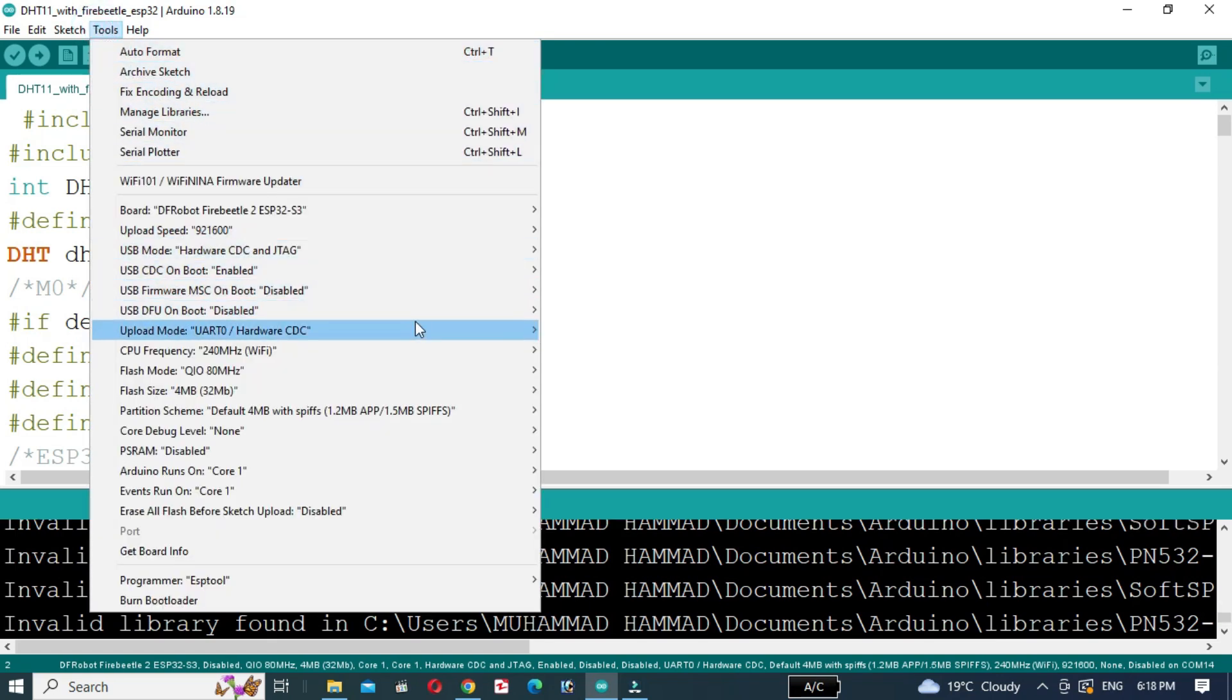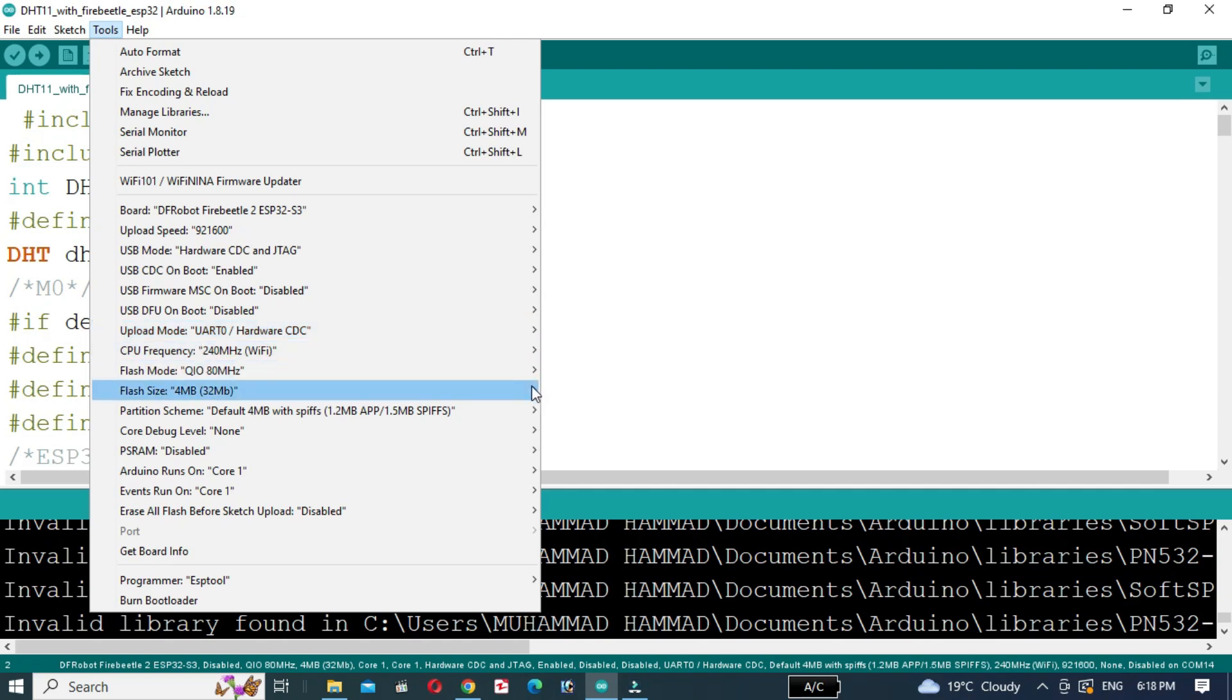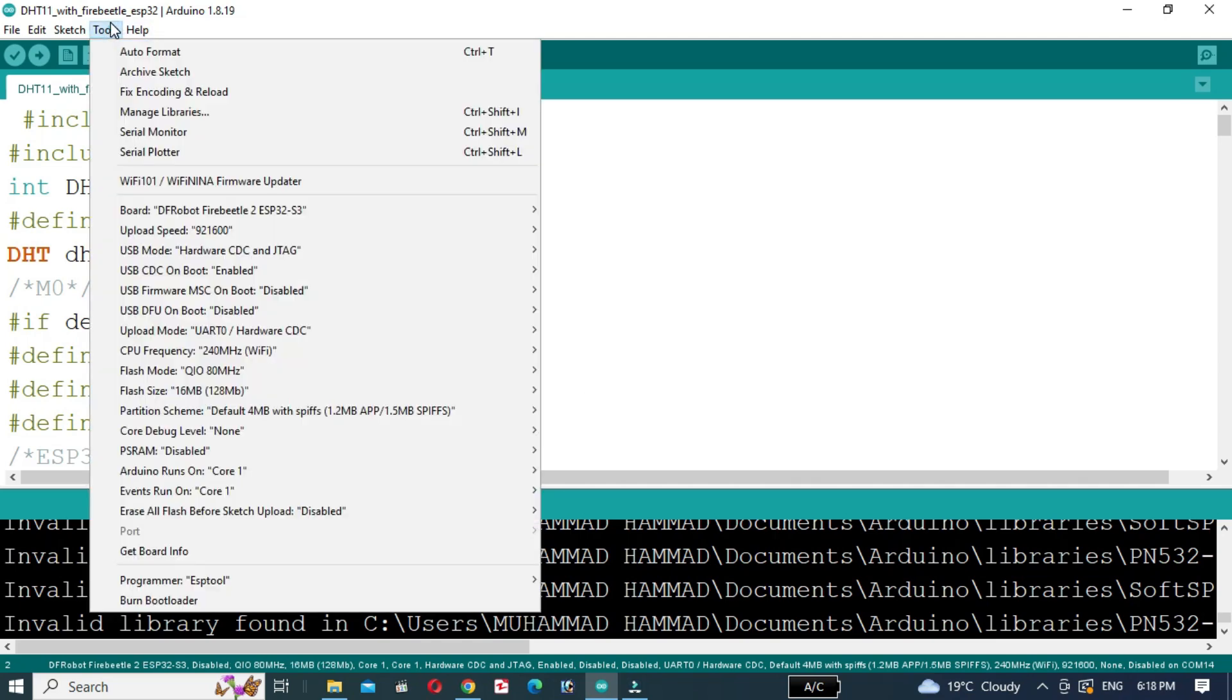Select the flash size 16 MB, then select OPI-PSRAM.